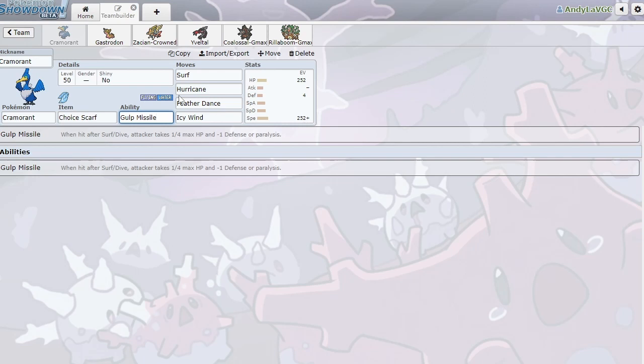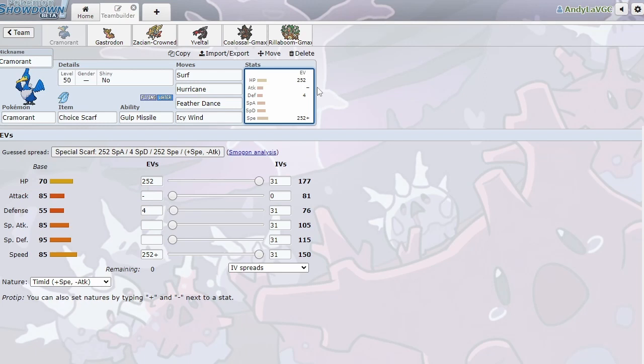This paralysis can also paralyze ground types, which is really, really nice. And Cramorant's like, flying type. I know we have like a big electric weakness on this Pokemon, but you can easily just like, switch it in on a really obvious Max Quake and get it in for free. Now, the set here, we're running Surf. Because it's Cramorant, we have to run Surf or Dive, and Dive is bad, so we're running Surf.